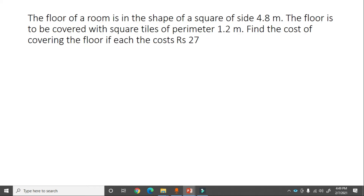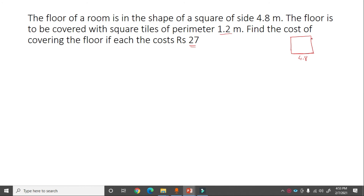Next problem: The floor of a room is in the shape of a square of side 4.8 meter. The floor is to be covered with square tiles of perimeter 1.2 meter. Find the cost of covering the floor if each tile costs rupees 27. The square room floor has all sides equal to 4.8 meter.